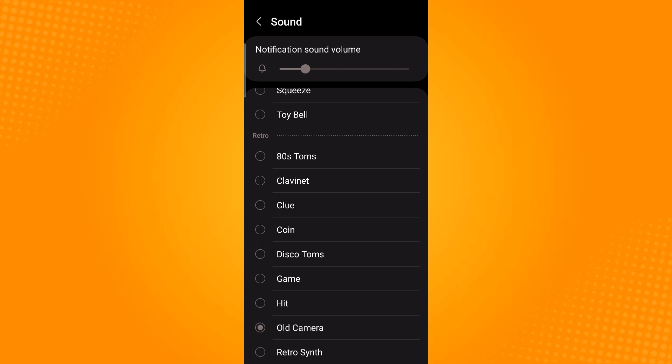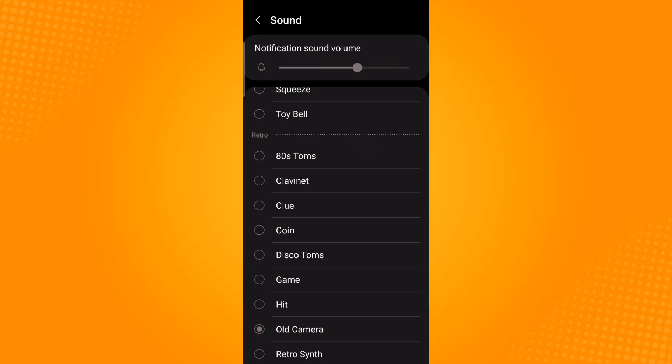You may use the button under the notification sound volume to increase or decrease the volume. And that is all. Thank you and have a great day.